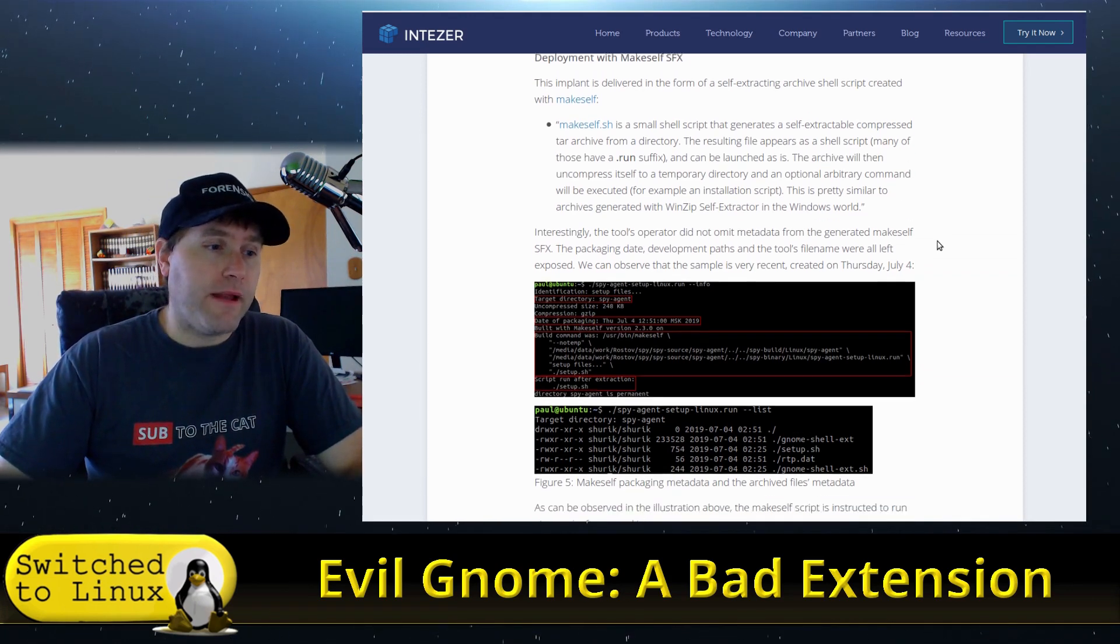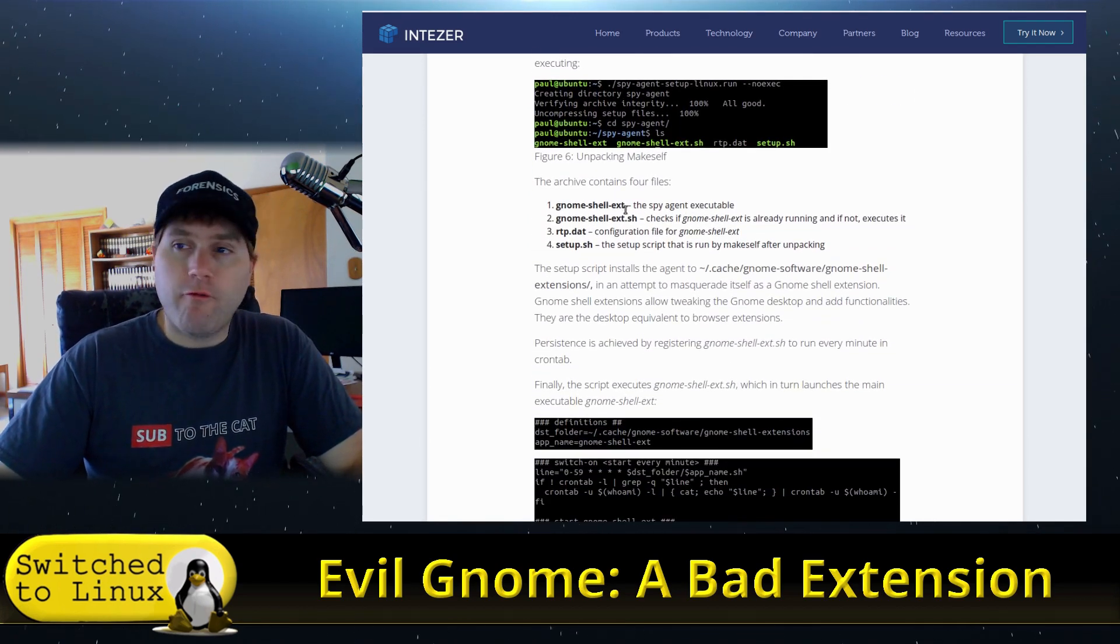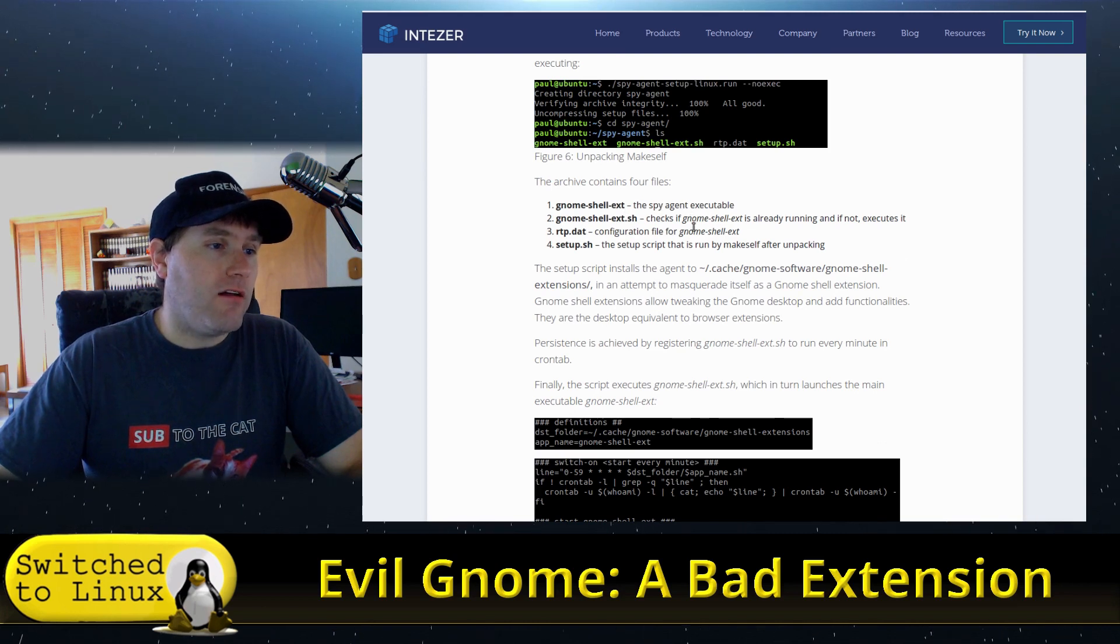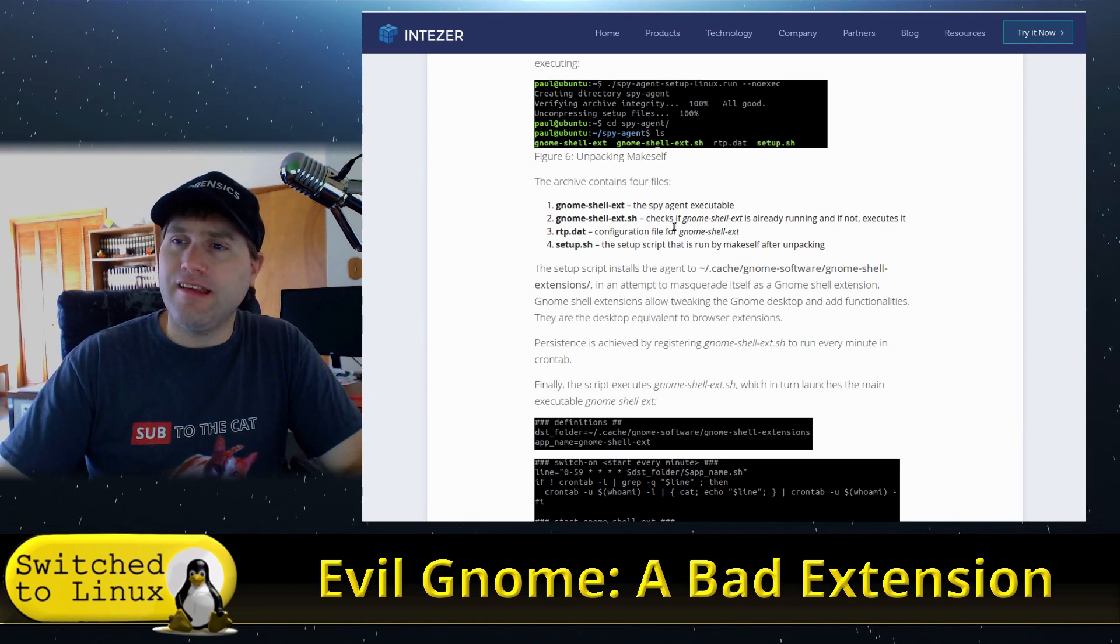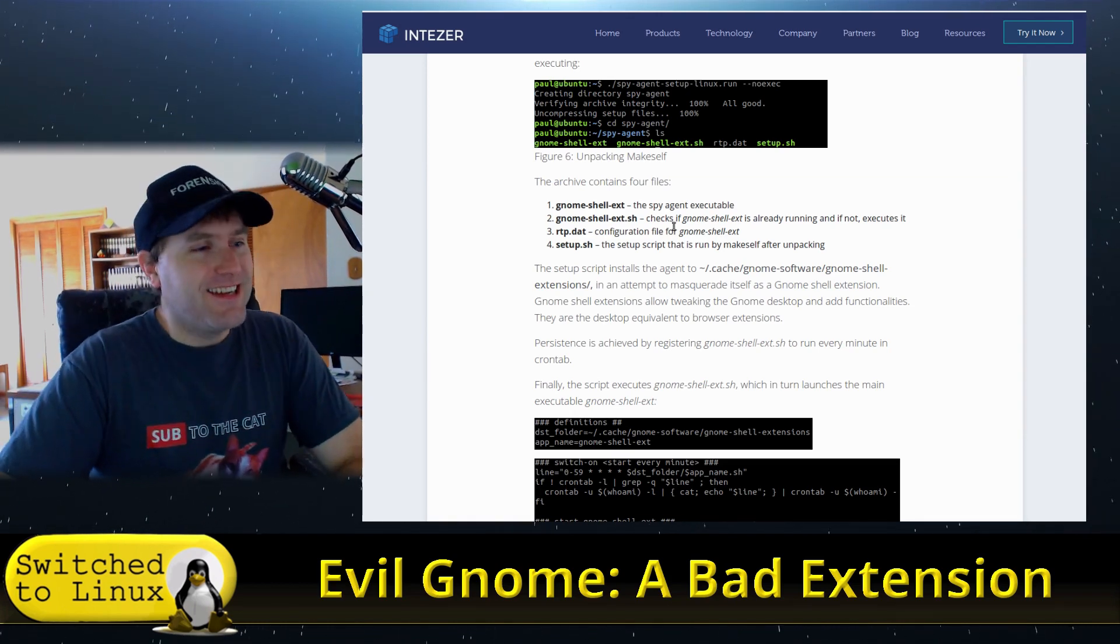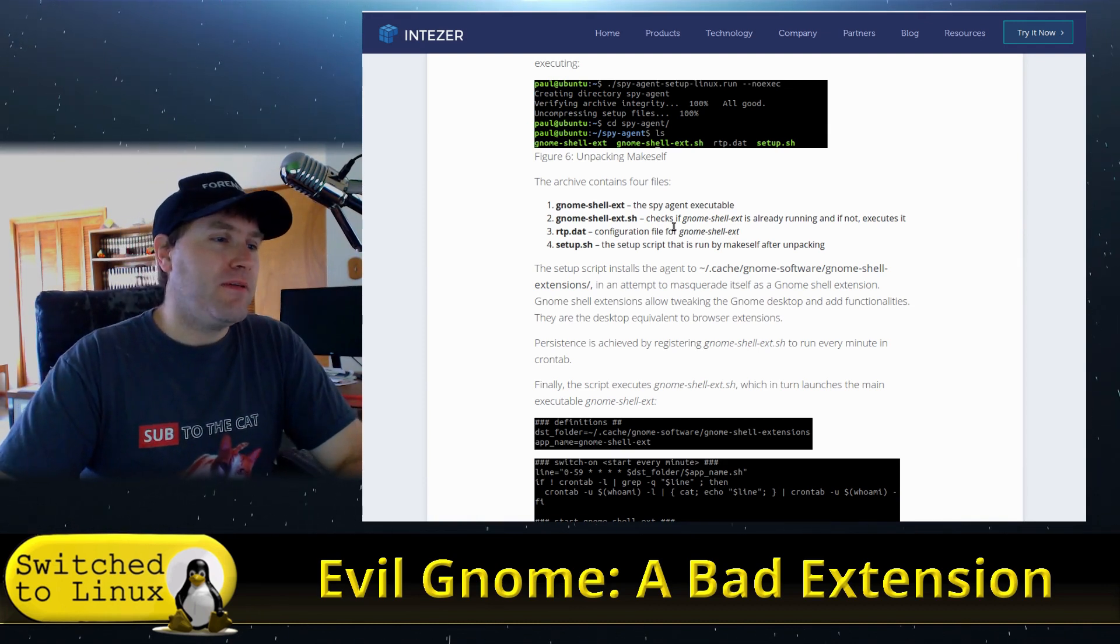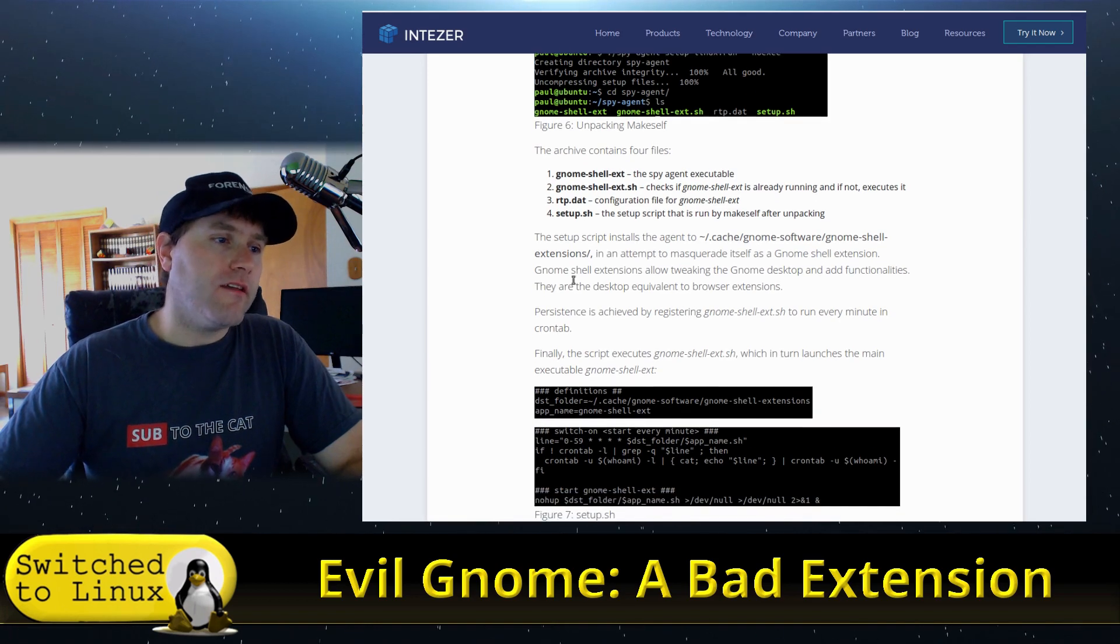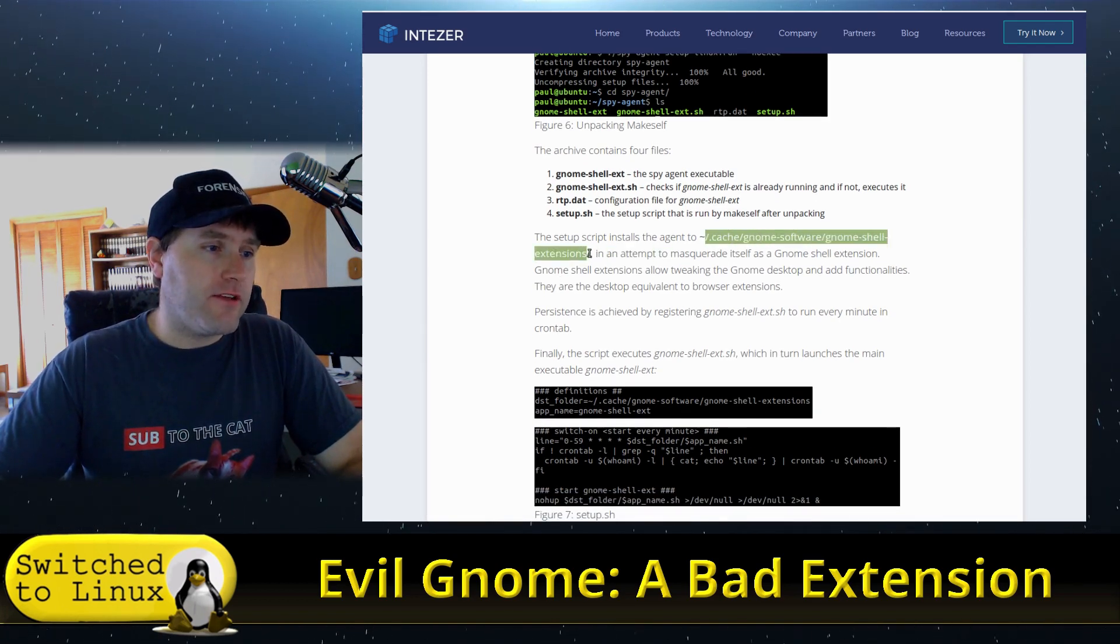What it does is there are four files inside the directory: gnome-shell-ext, gnome-shell-ext.sh—I said exe, didn't I? Bad Windows user. Old Windows user. gnome-shell-ext, gnome-shell-ext.sh, rtp.dat, and setup.sh.